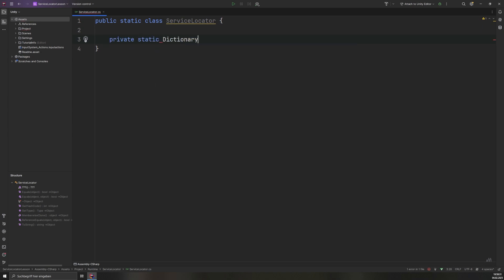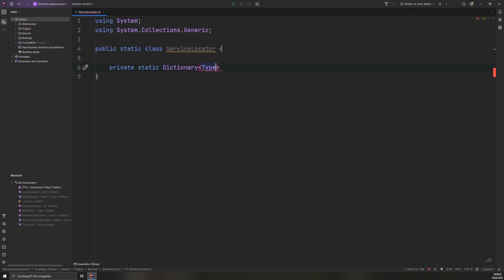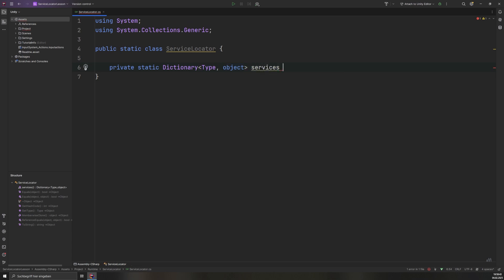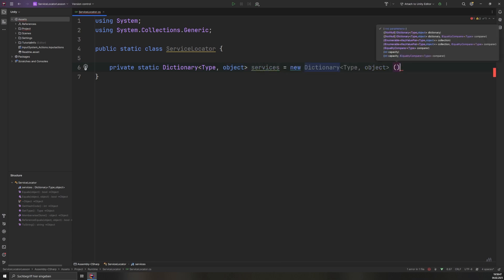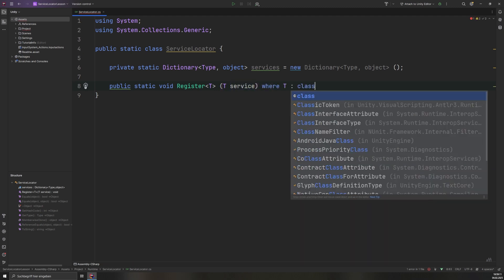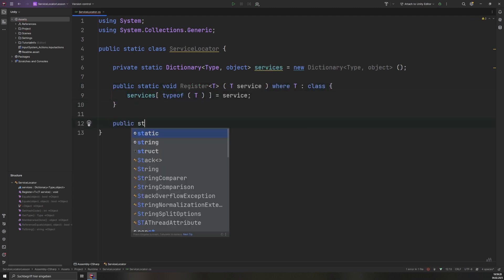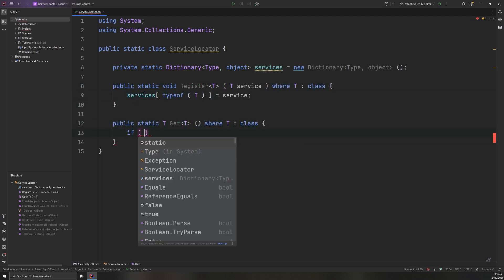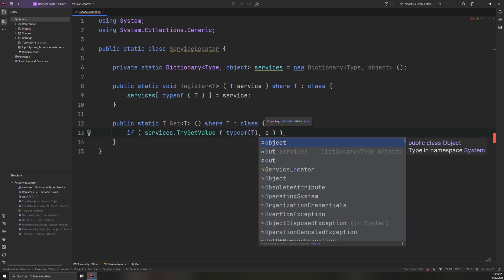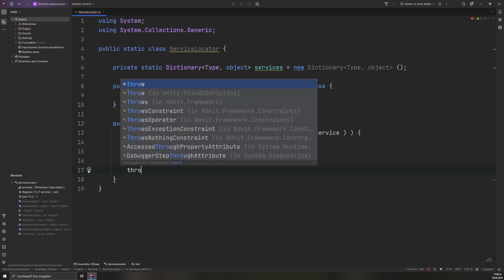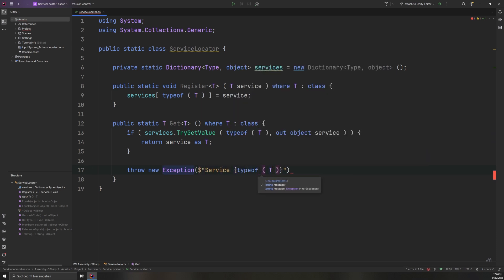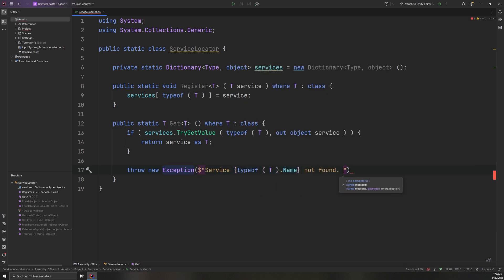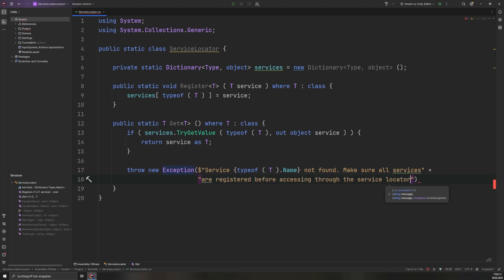The service locator class is declared as static, making it globally accessible. It contains a dictionary that stores registered services with their type as the key. The register method allows services to be added dynamically. The get method retrieves a service, checking if it exists before returning it. If a requested service is not found, an error is logged and an exception is thrown. This ensures the correct usage of the pattern and avoids silent failures. It also helps to catch missing registrations in development rather than at runtime.